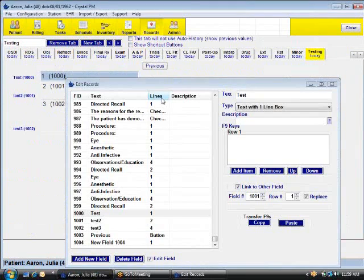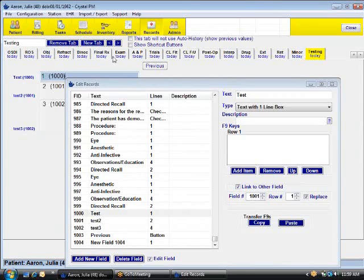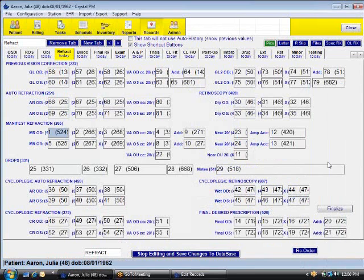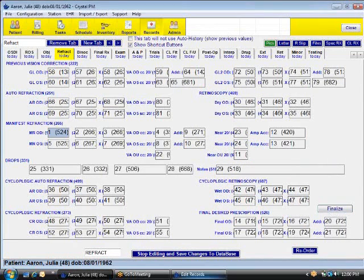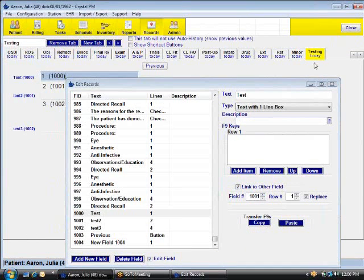Go back to our testing page. So that's going to automatically link those. Another thing that a lot of offices ask about is being able to have that button to where it automatically transfers to the final. For instance, on this refraction, we have what's called a finalize button right there. And we can create that one right now.